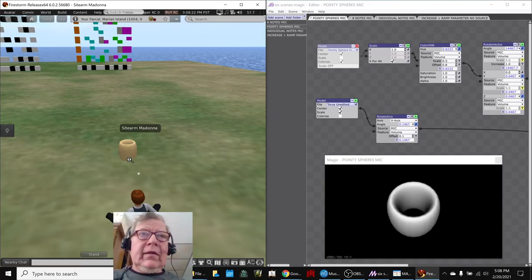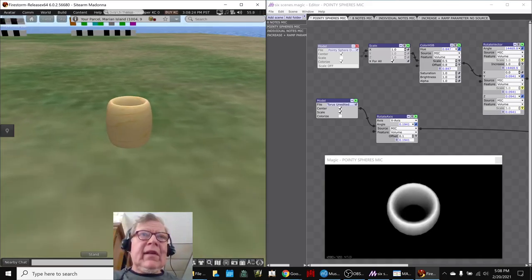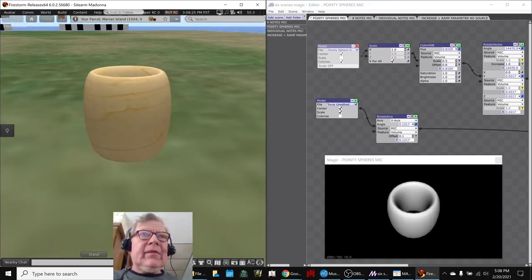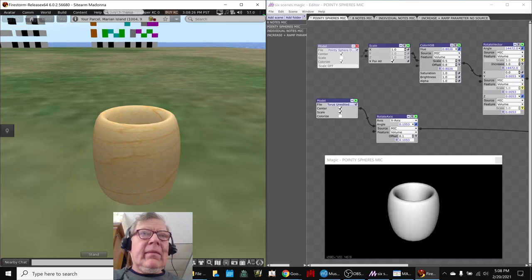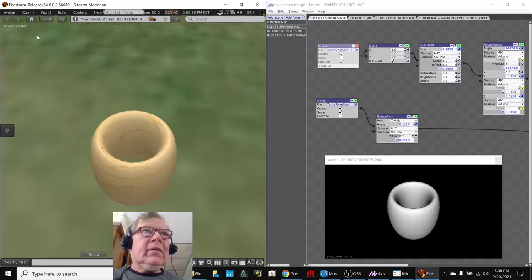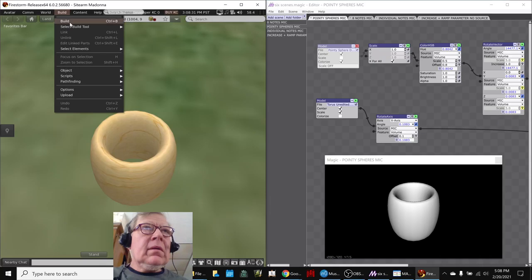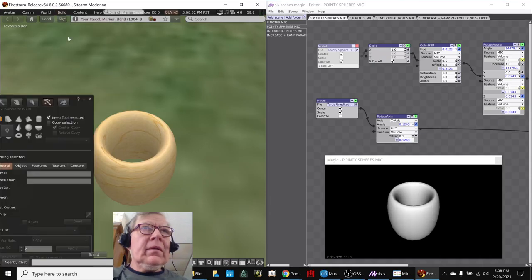All right, let's have a seat. So on the left-hand side is the object that we made here with our little build tool.